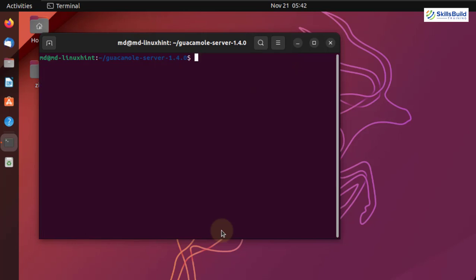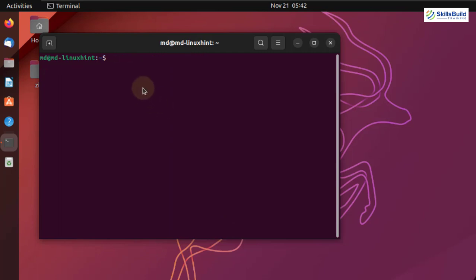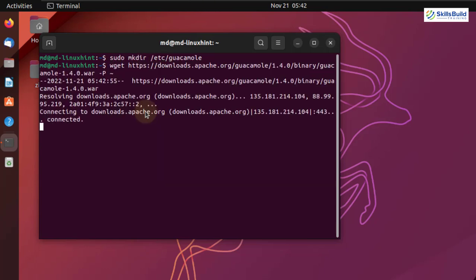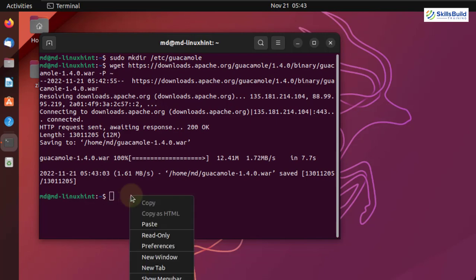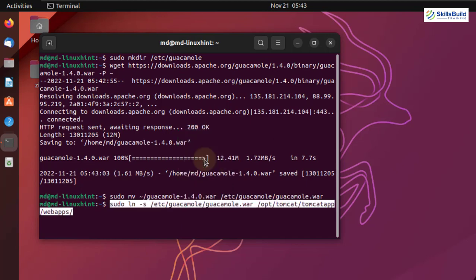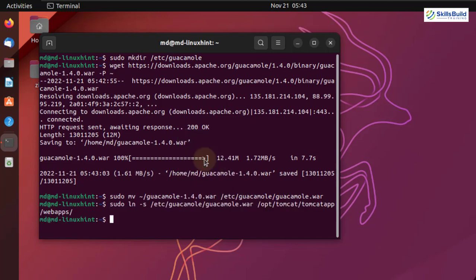Now it's time to install the web application for our Guacamole. I'll clear the terminal. First, I'll create a directory in my /etc folder and hit enter. I'll fetch the application from the official repository. Now we need to move it to the directory I created. In order to install the Guacamole client binary, we have to create a symbolic link of the Guacamole client to Tomcat webapps. I'll paste the command — it will be in the description as well.